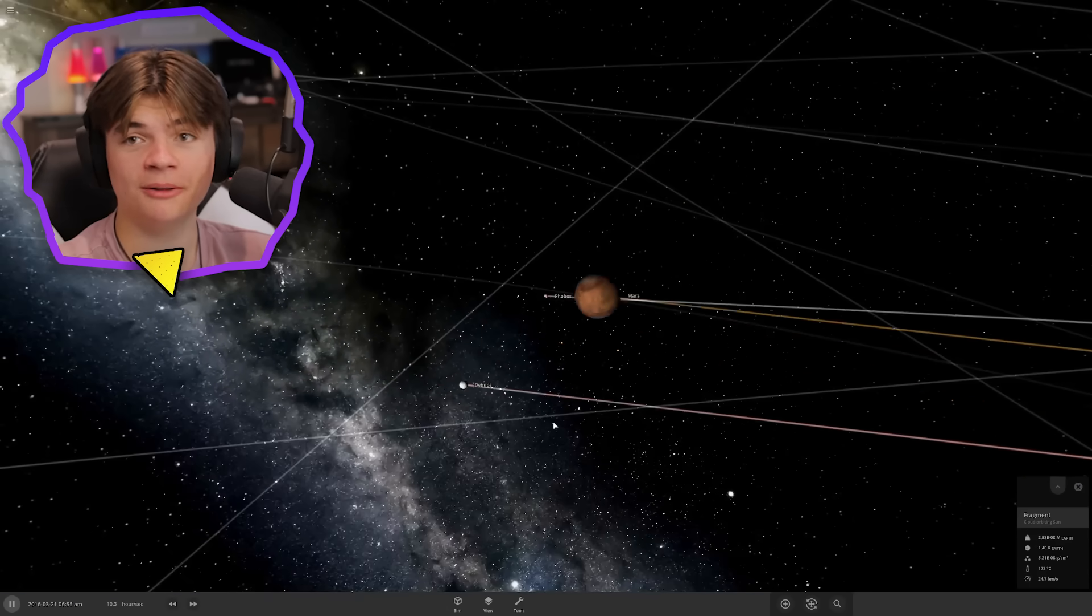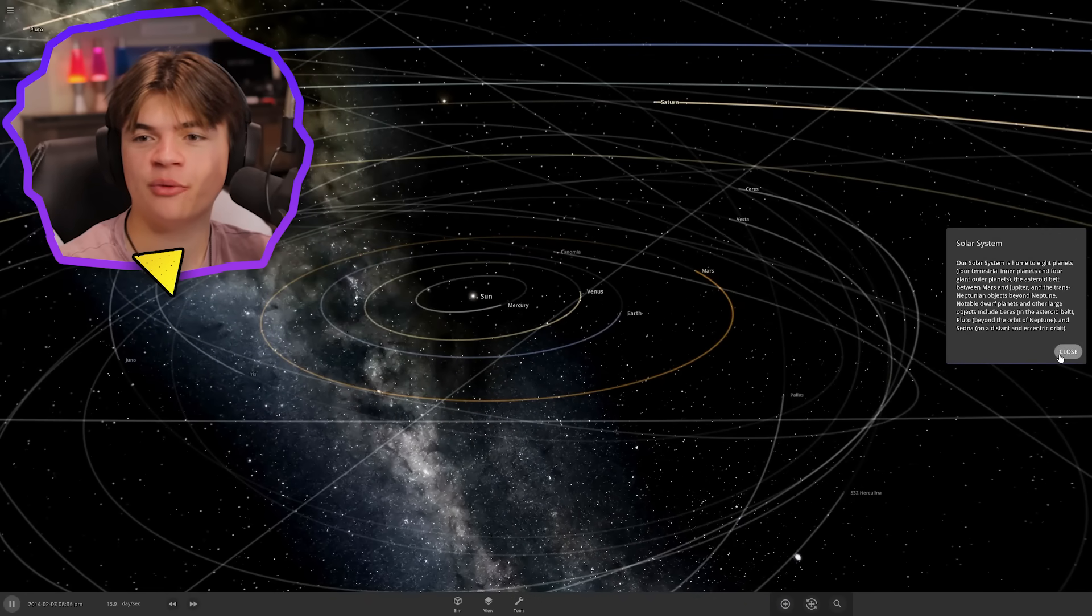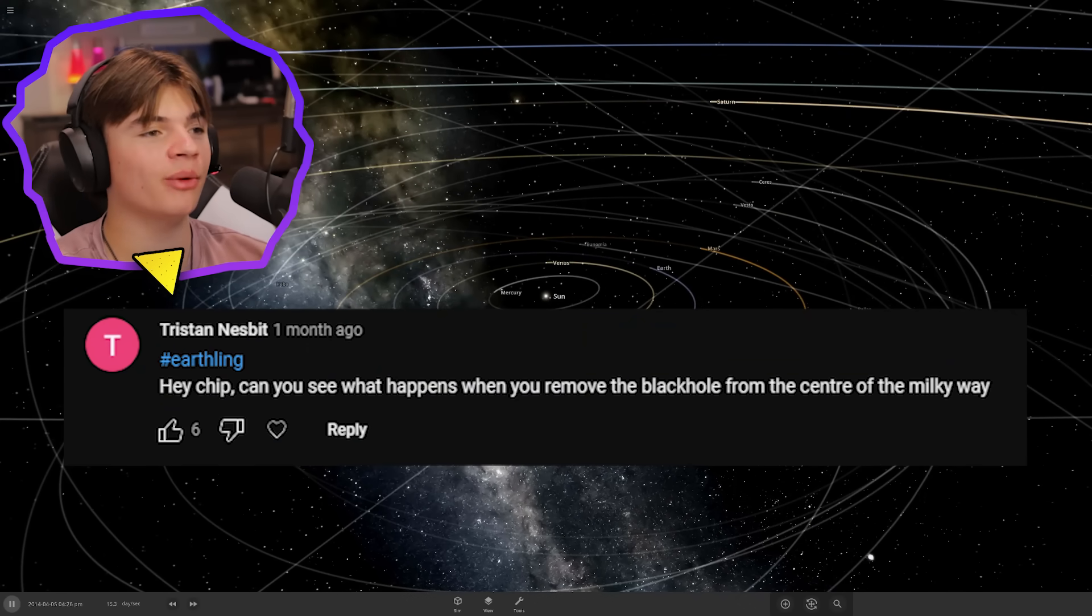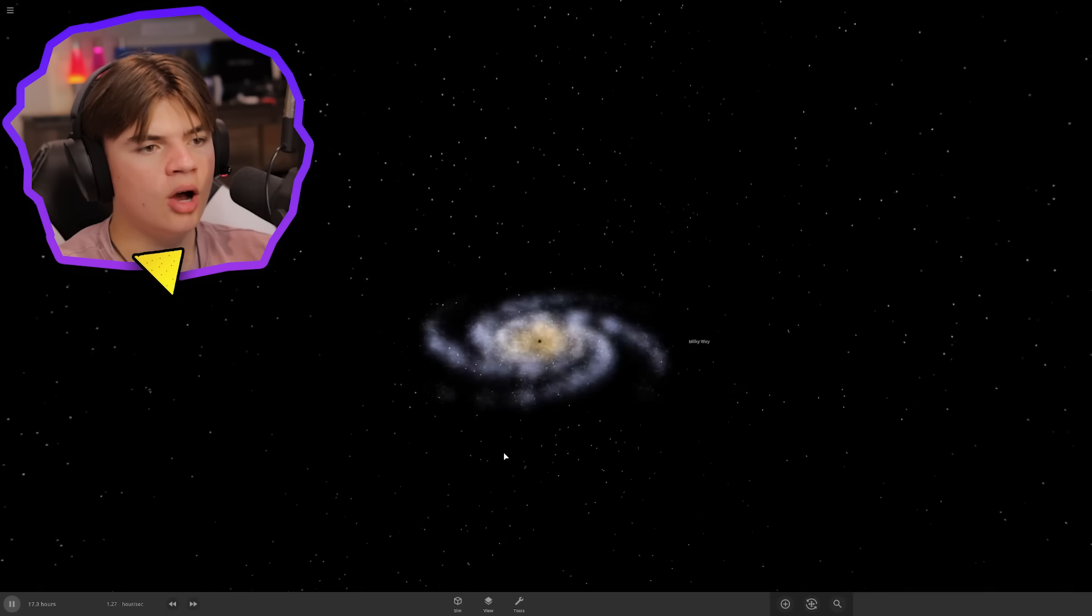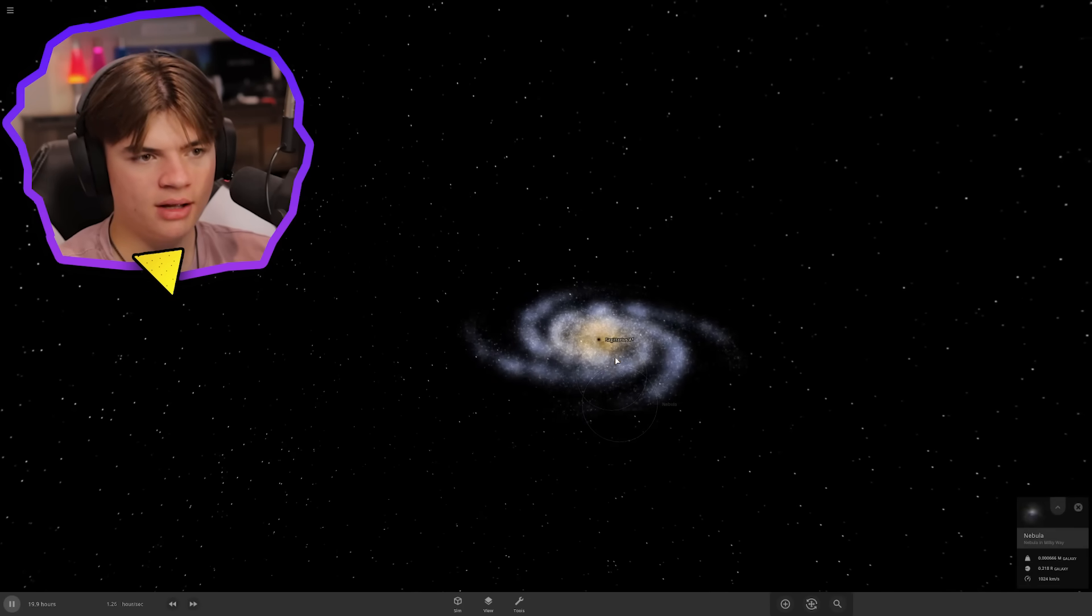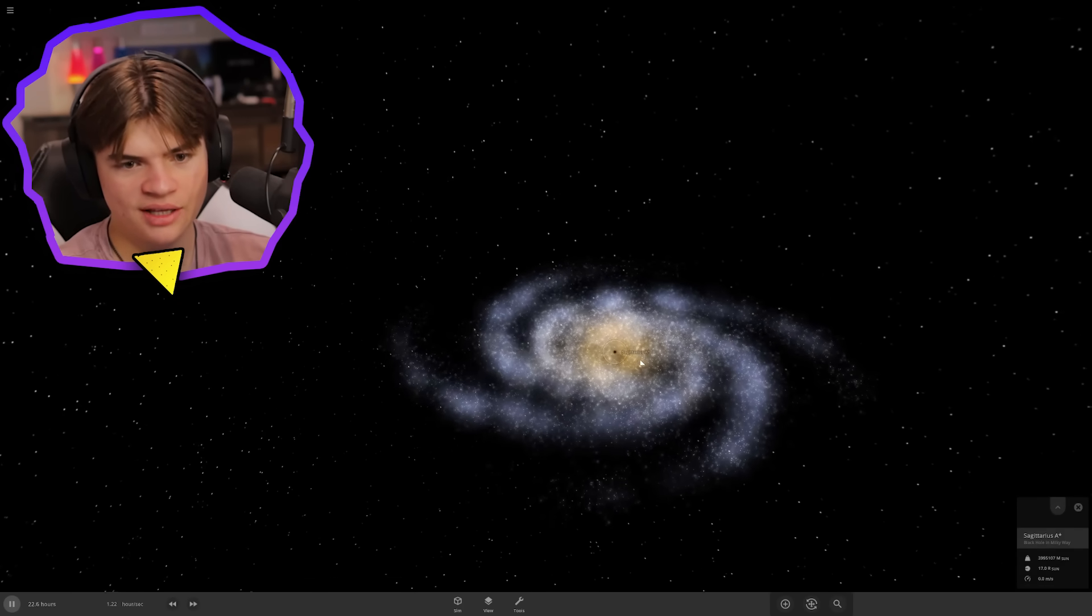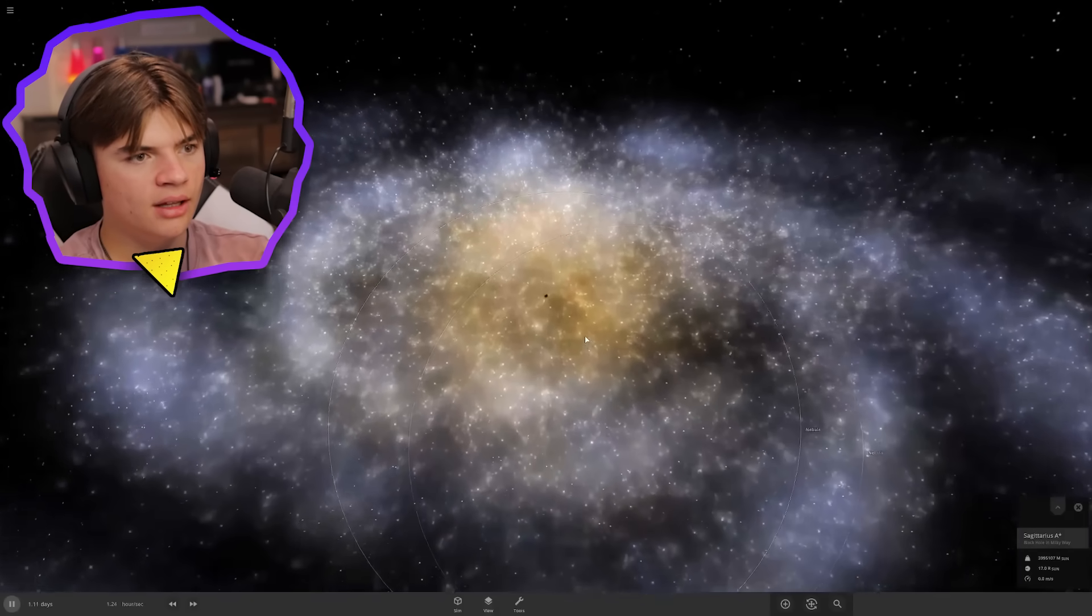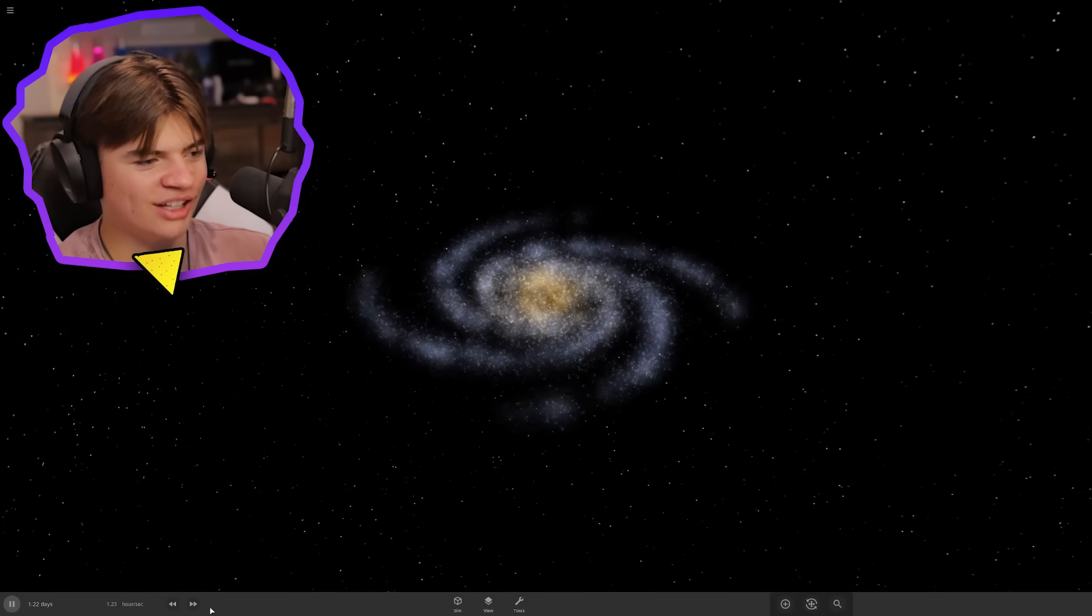Our next suggestion asks if we can remove the black hole from the center of the Milky Way galaxy. Let's pull up the Milky Way. Here's the Milky Way. Sagittarius A right here is the center of the Milky Way. Let's try to delete it. Delete. The entire galaxy just kind of went dark. There's no supermassive black hole now at the center of the Milky Way.